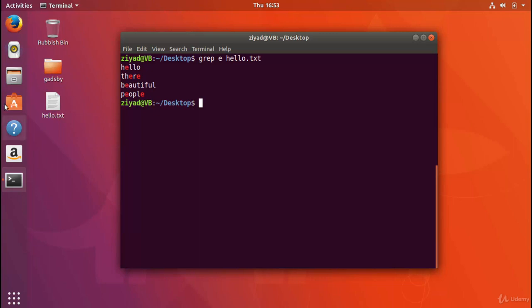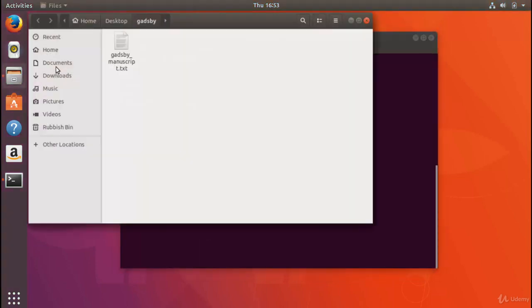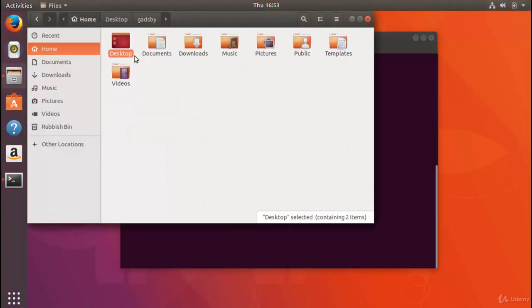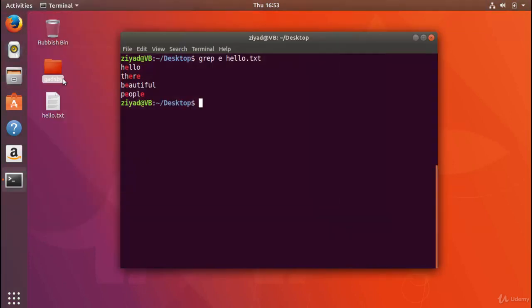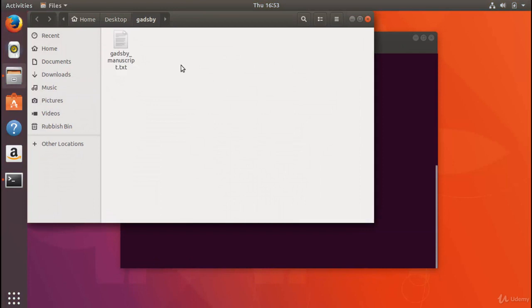And I just so happen to have a copy of Gadsby here in this randomly created folder on our desktop called Gadsby. So here we are, Gadsby manuscript.txt. The book is so old now that it's freely available in the public domain, and you can get access to it too using the link that I'll put in the resources.